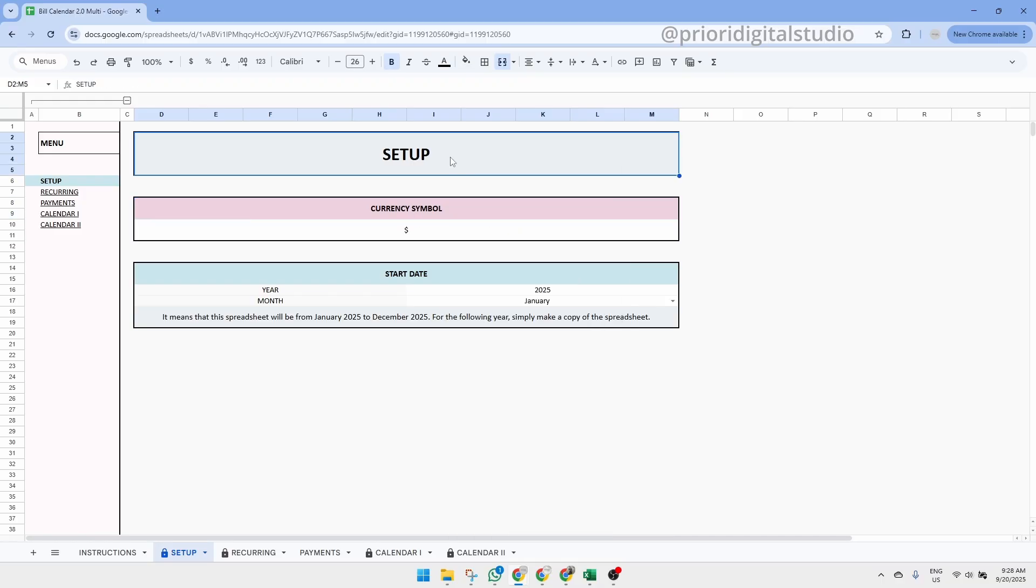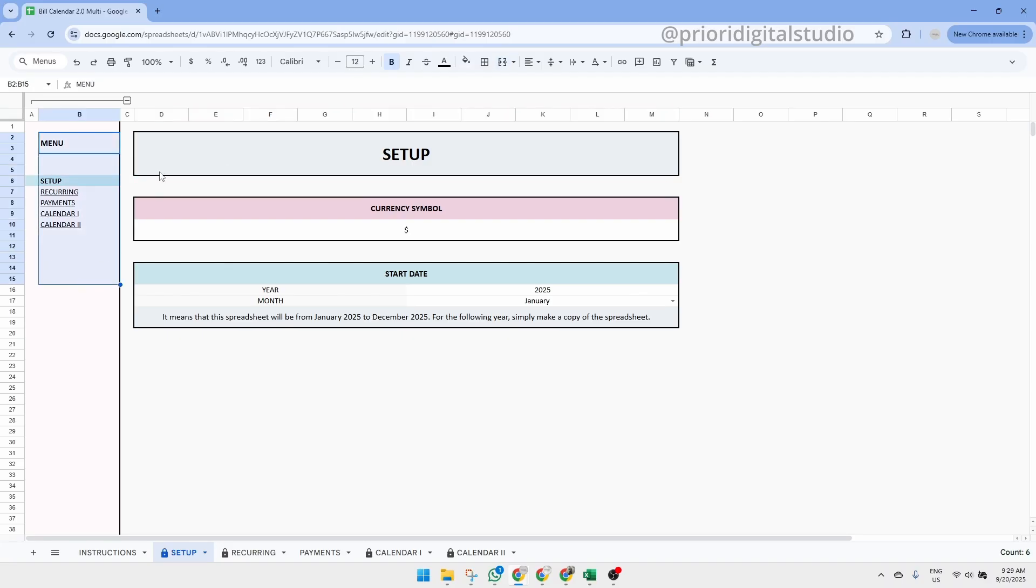So the first tab you'll work with is the Setup tab. This is where you'll enter all the key information needed for the spreadsheet to function properly. On the left hand side, you'll notice a navigation ribbon that lists all the available tabs for quick and easy access. This spreadsheet only has 5 tabs, but having this ribbon makes it much more convenient to move around.